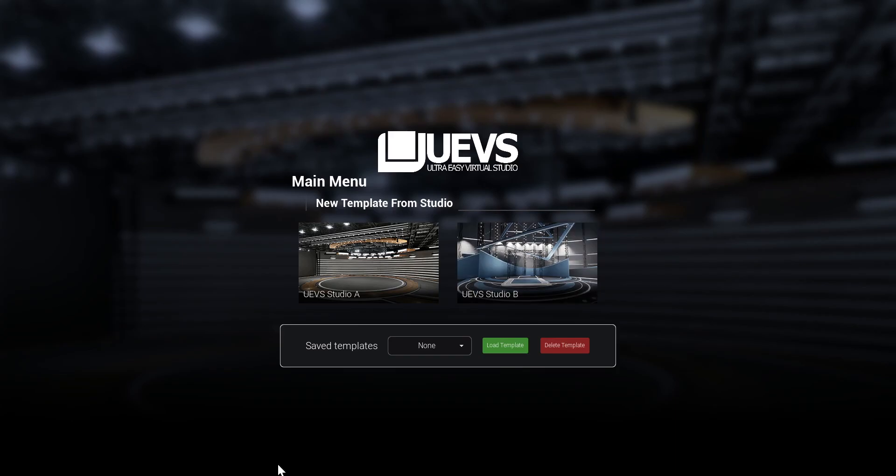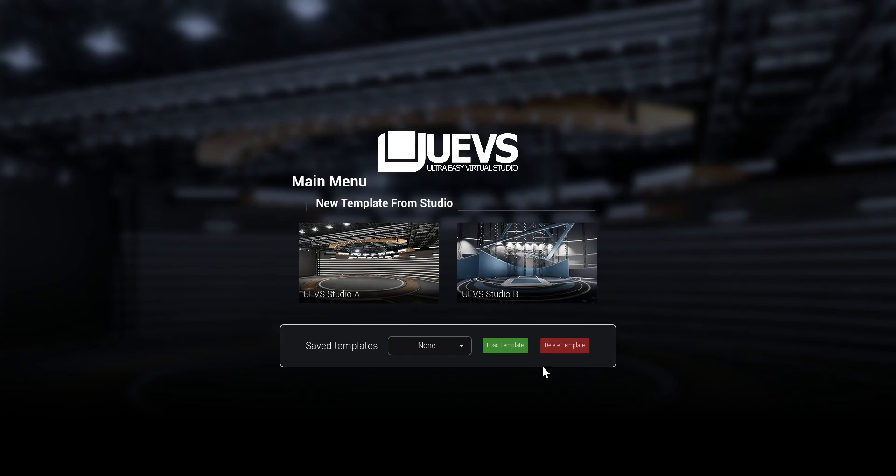This is pretty much how it is from here. We have the two studios or whatever amount of studios you have. And here in saved templates we have a dropdown, so we have Template A.